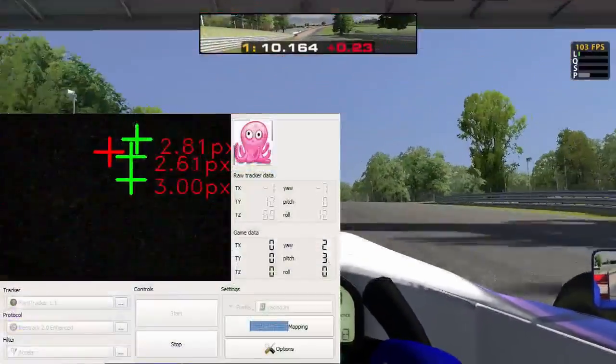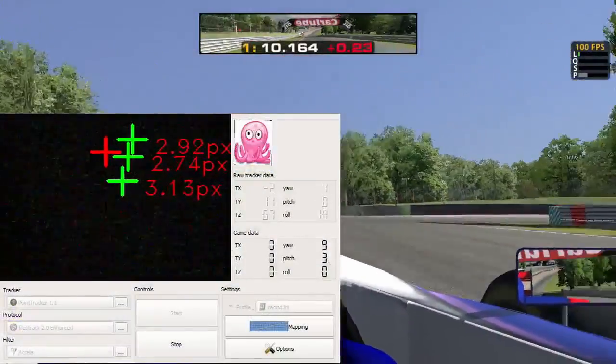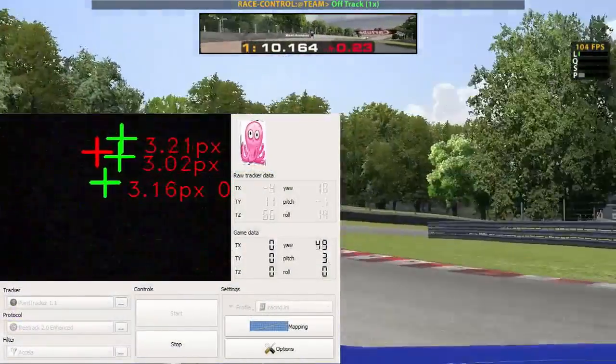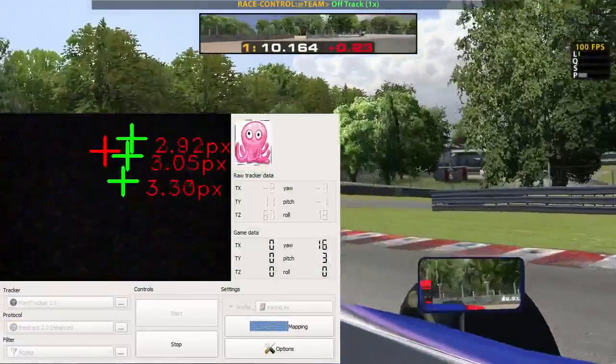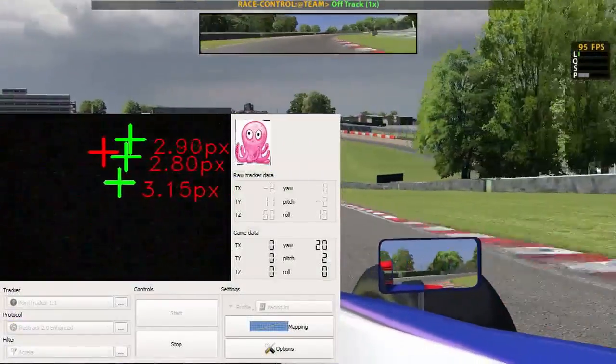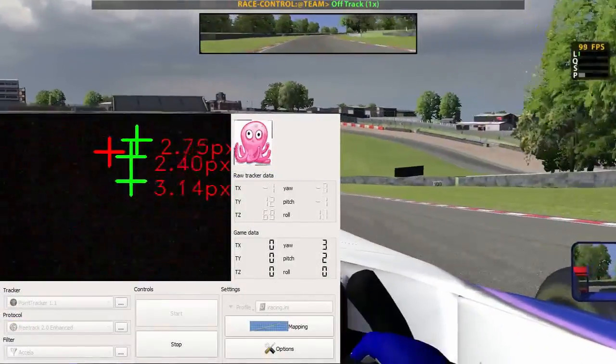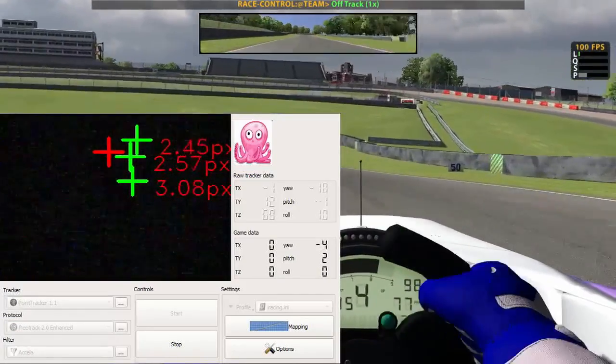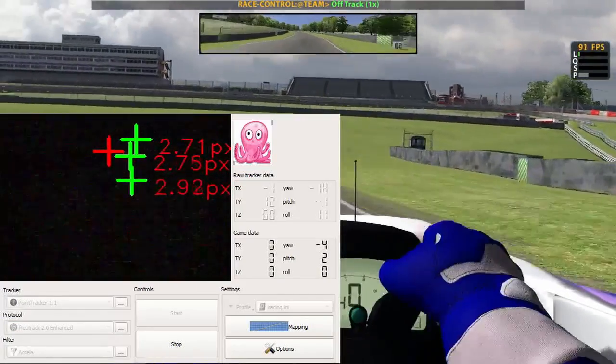Most people use TrackIR but TrackIR is kind of pricey so I'm going to show you a free and open source version. It's called OpenTrack and you can get it from github.com/OpenTrack.